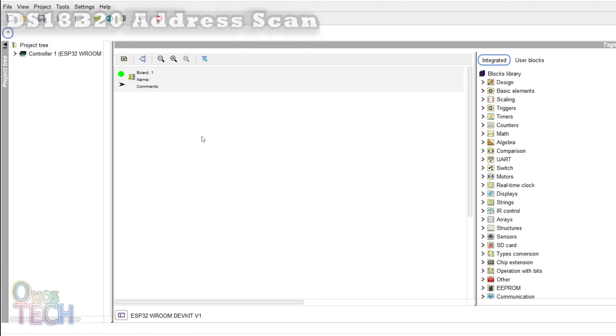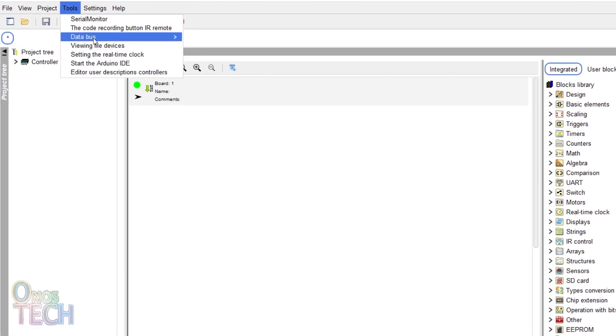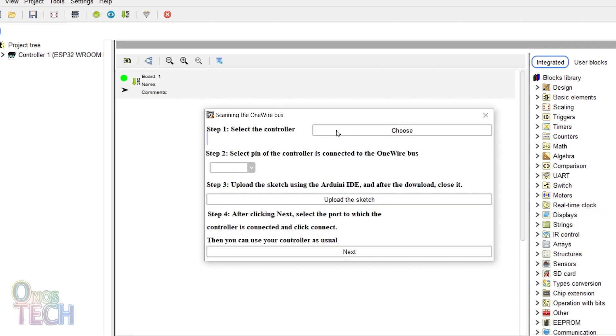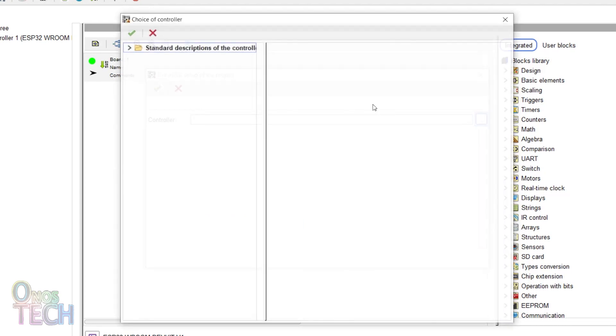With a project created for the ESP32, the first thing to do is to retrieve the address of the sensor. This is done by scanning the one wire bus from the data bus option of the tools menu.